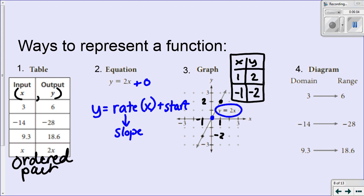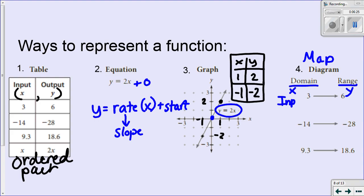I can also do a diagram, which looks very much like a table of values — sometimes we call a diagram a map. On this diagram, or map, we have a domain and a range. Domain, x, and input are all the same thing; y, range, and output are all the same thing. So it's very much like my table of values. An x value, or a domain of 3, corresponds to a range, or y value, of 6. Negative 14 corresponds to negative 28 — as an ordered pair, x is −14 and y is −28.